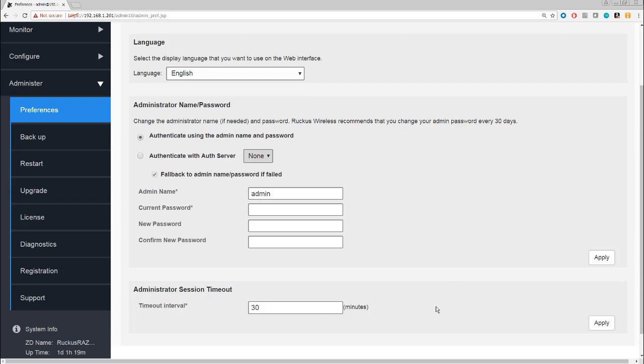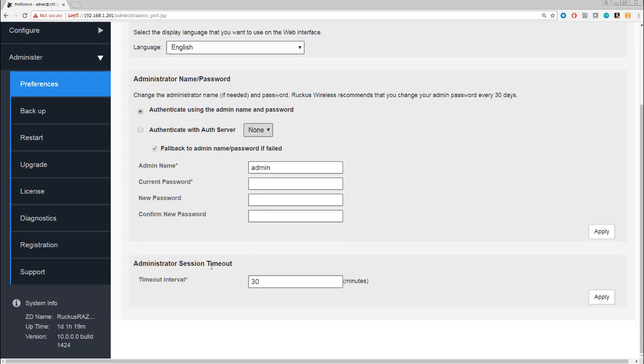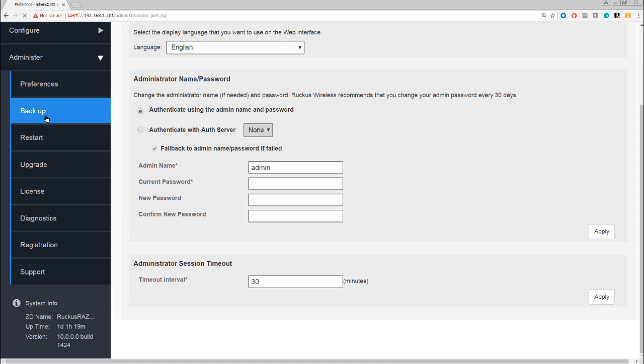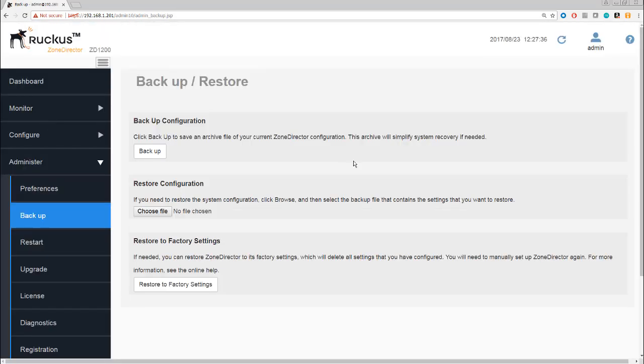The admin timeout session is really self-explanatory. If you're inactive on the GUI for a period of 30 minutes in this case, then the system will log you out. You can of course change that.